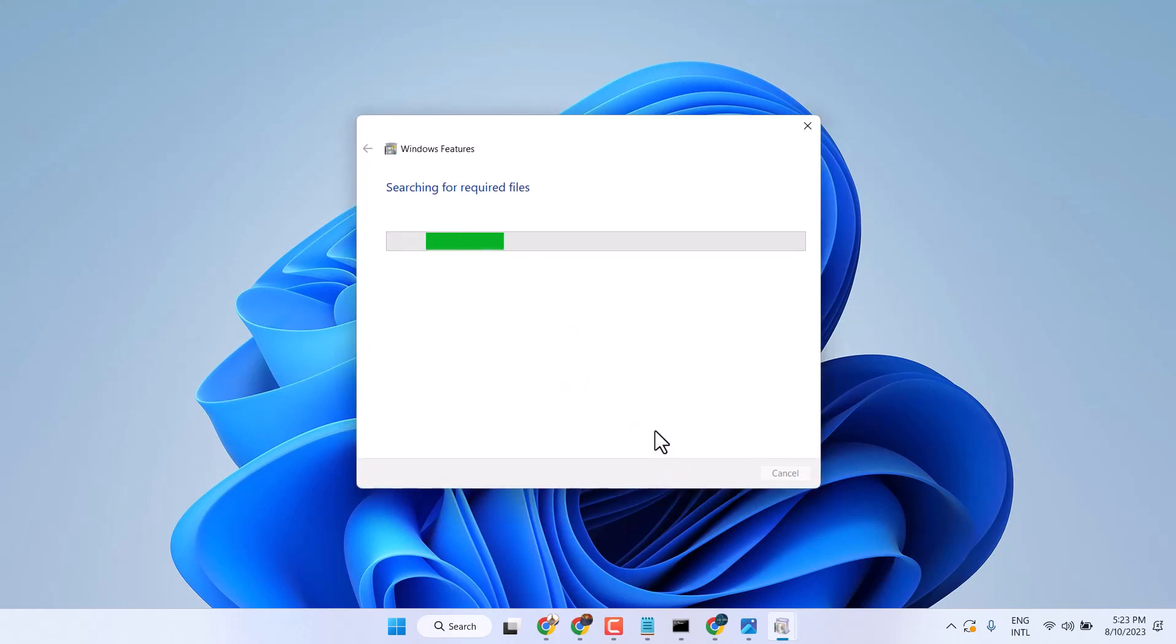Now wait for a few seconds till this process completes and once this completes, restart your system.